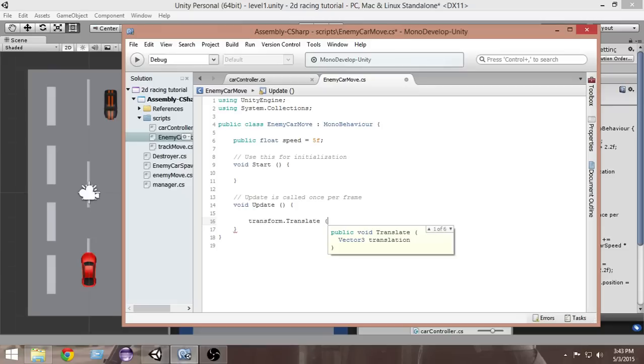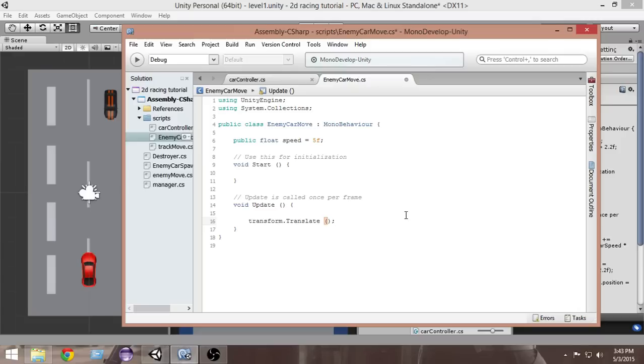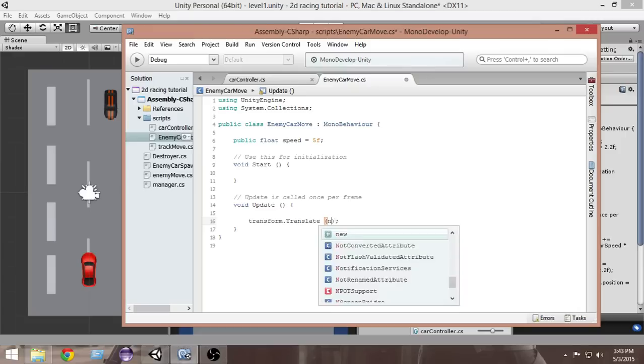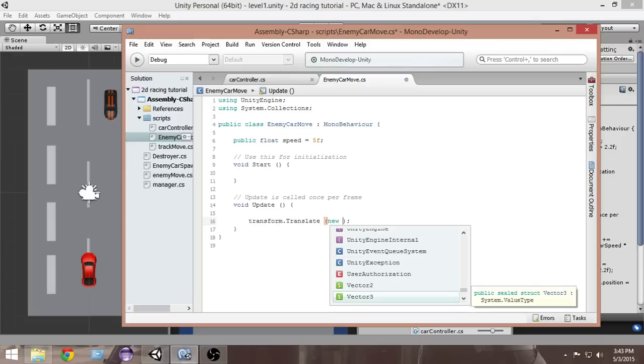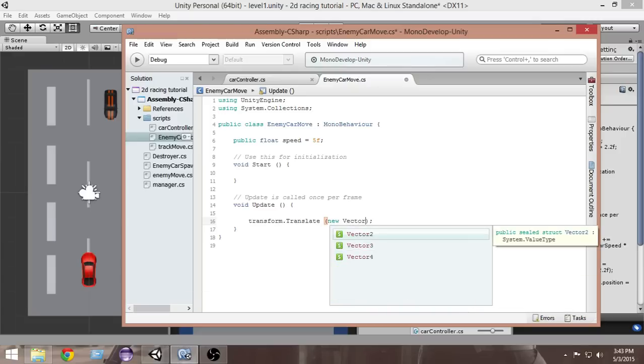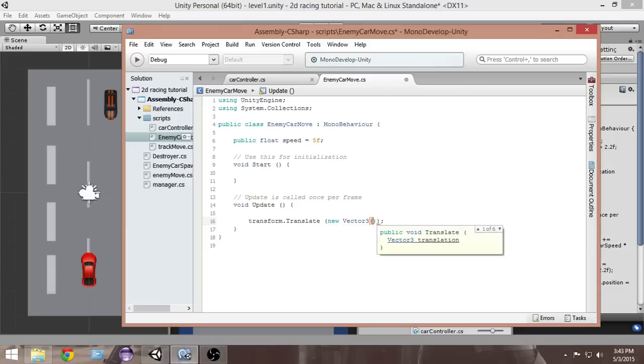Inside the translate function, we're gonna create a new Vector3. Inside the Vector3, we need three things: the x component, y component, and z component of the vector.